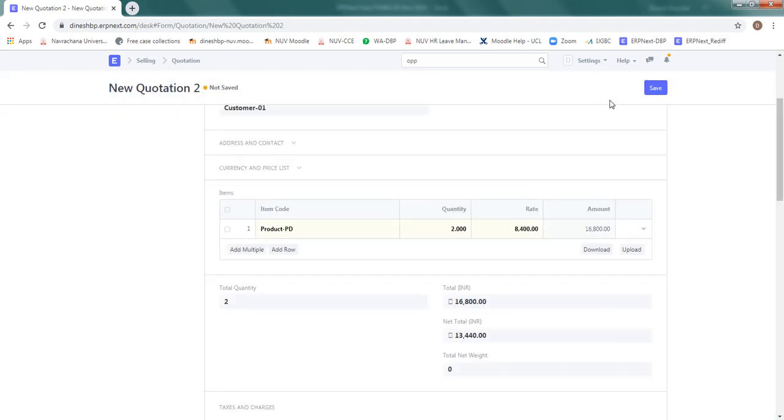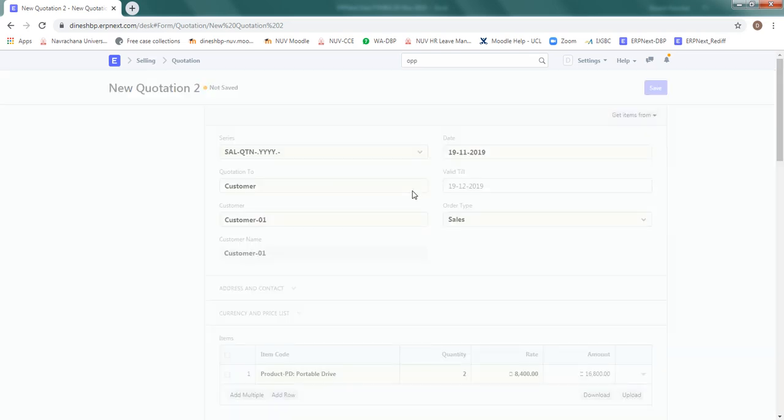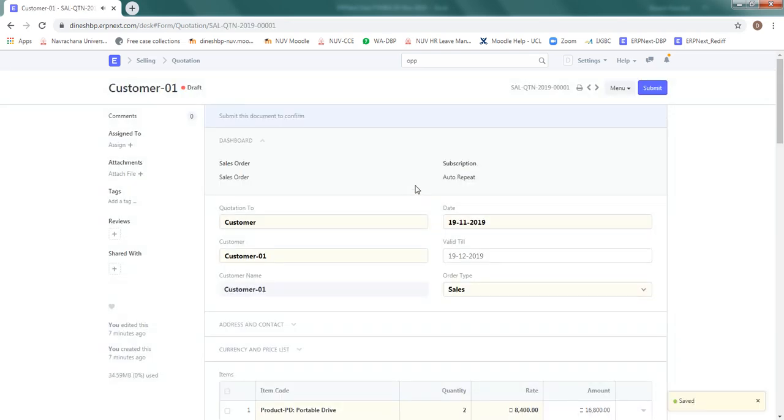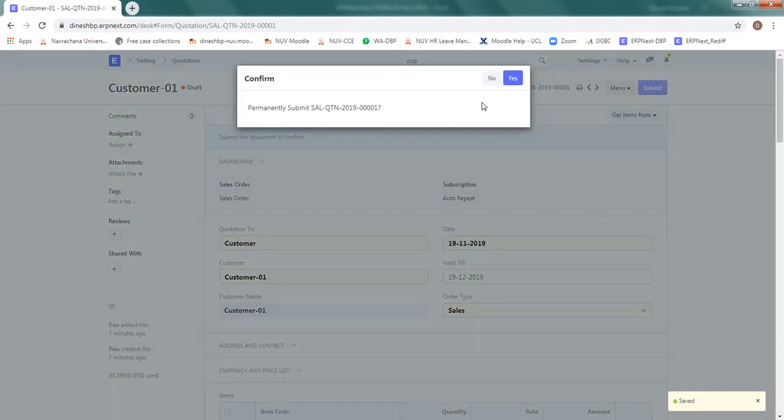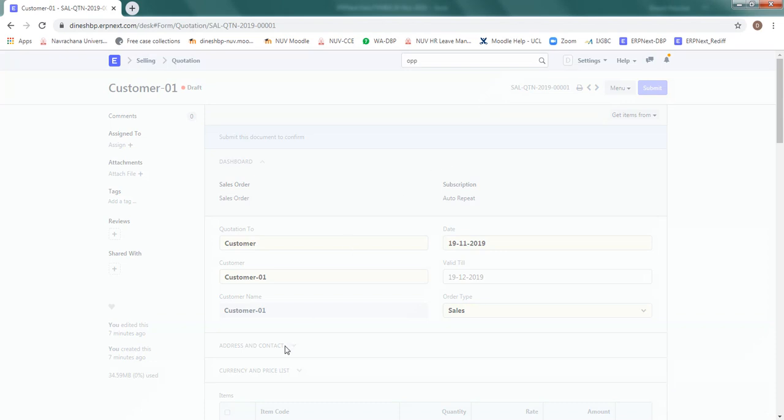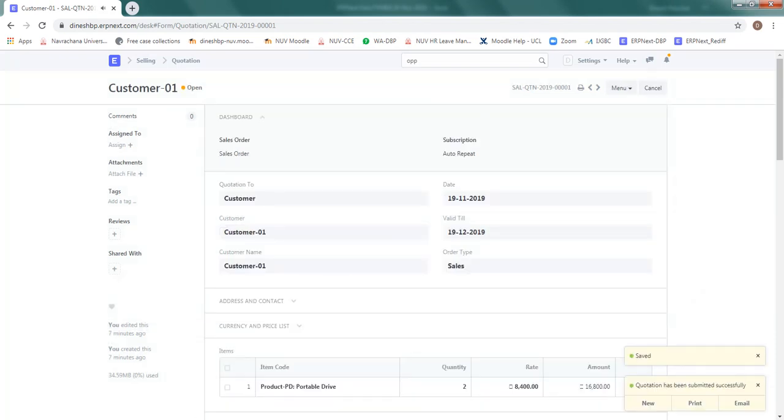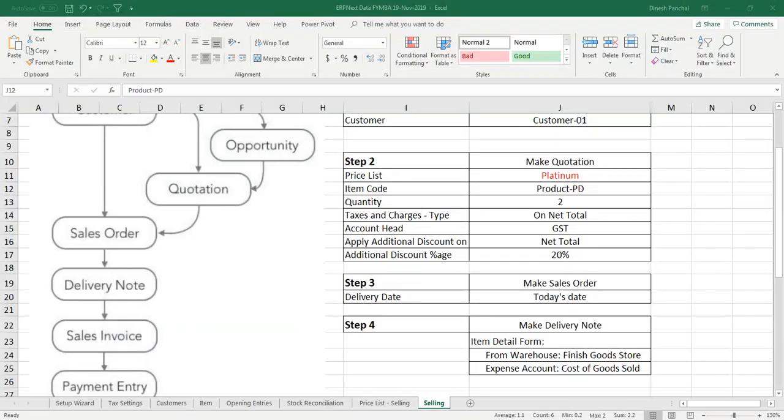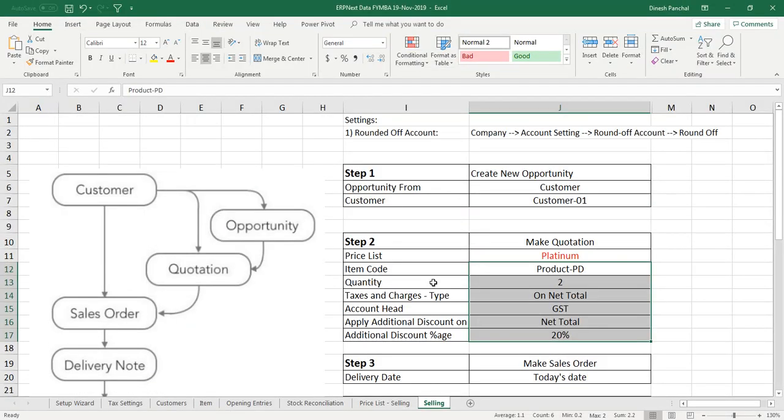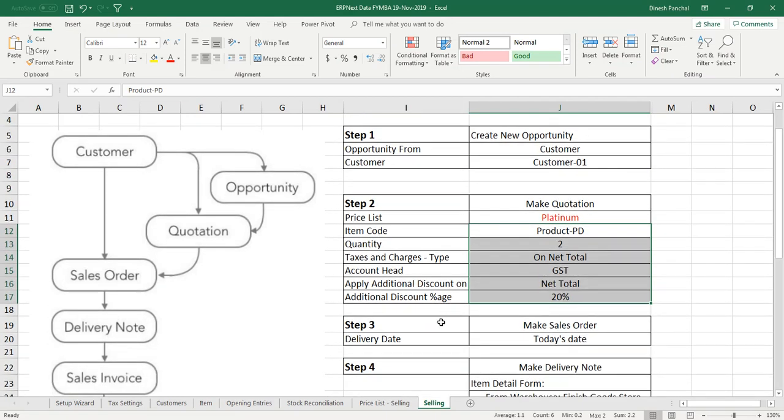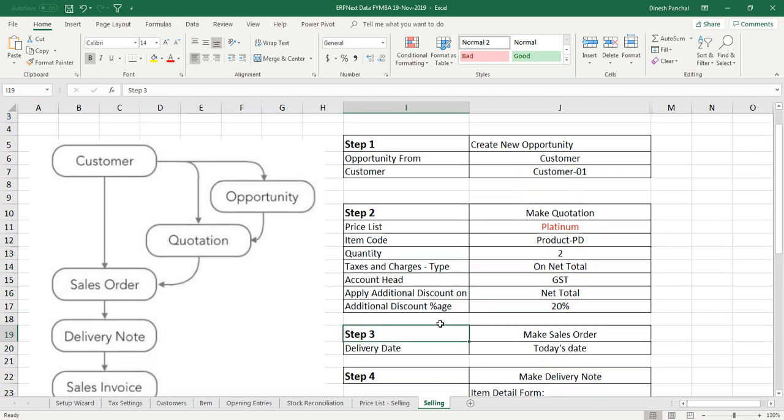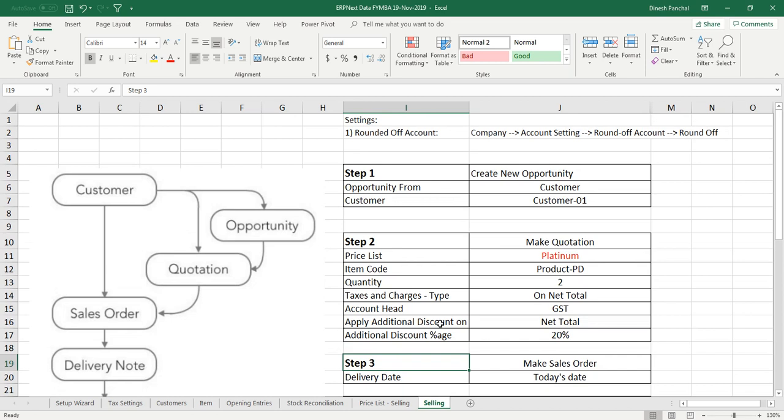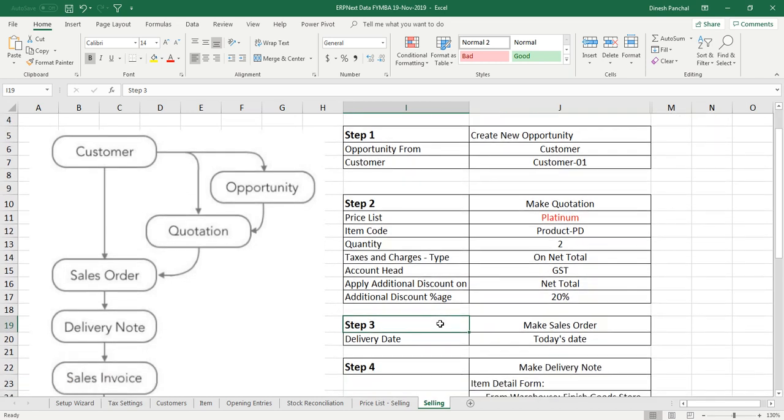So we can save this quotation, it will be saved in draft and once everything is okay we can submit. Yes. So our quotation has been submitted. Now we are ready with creating a sales order. This is the final commitment which we are getting from the customer. We need to be sure that all the entries are clear in the quotation itself. If not we can modify that in sales order.